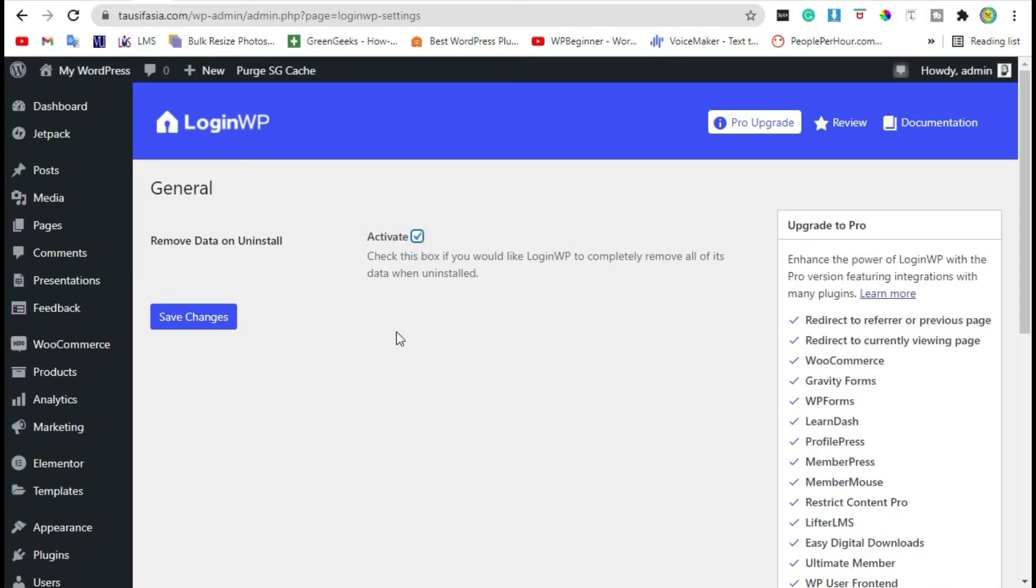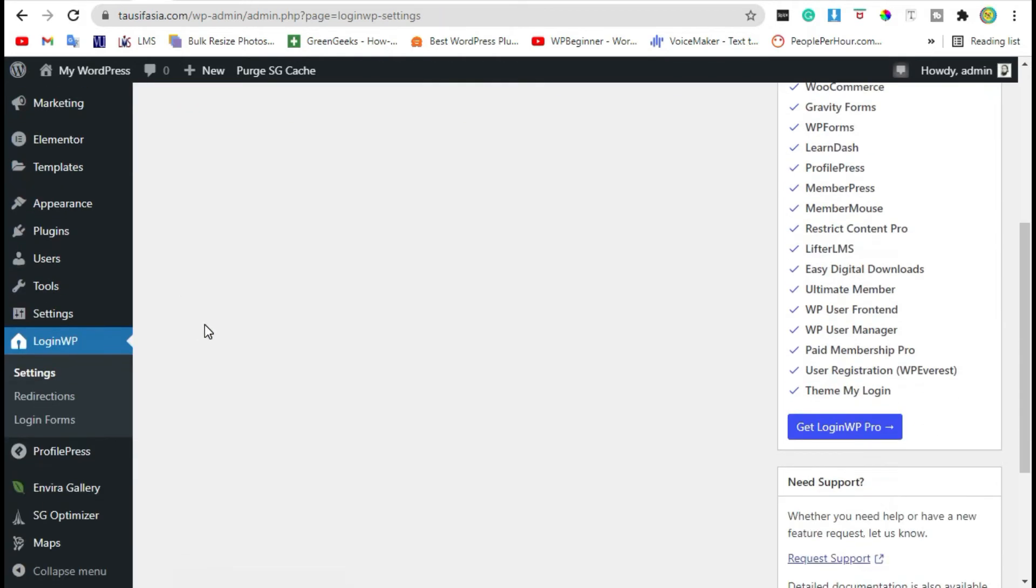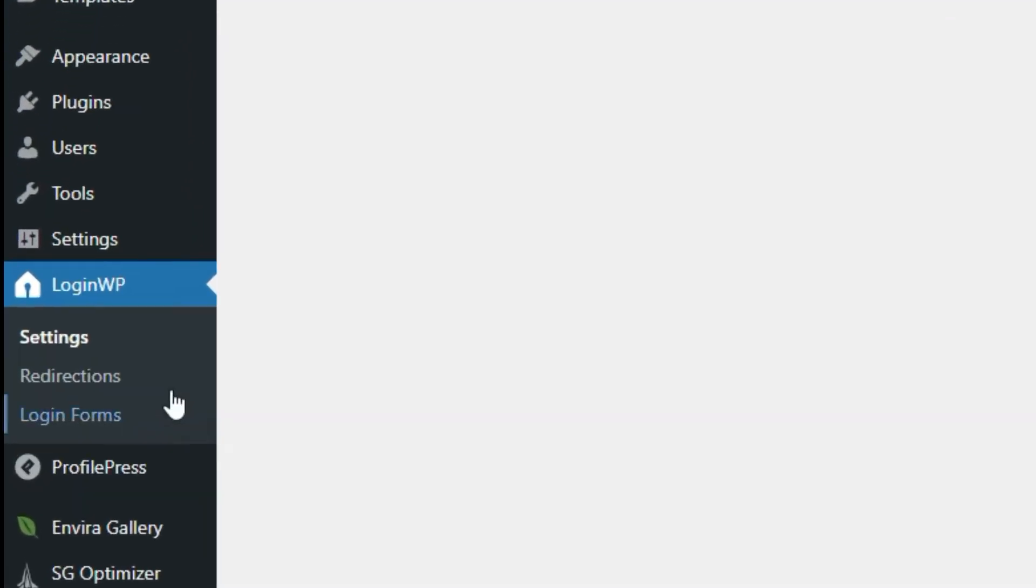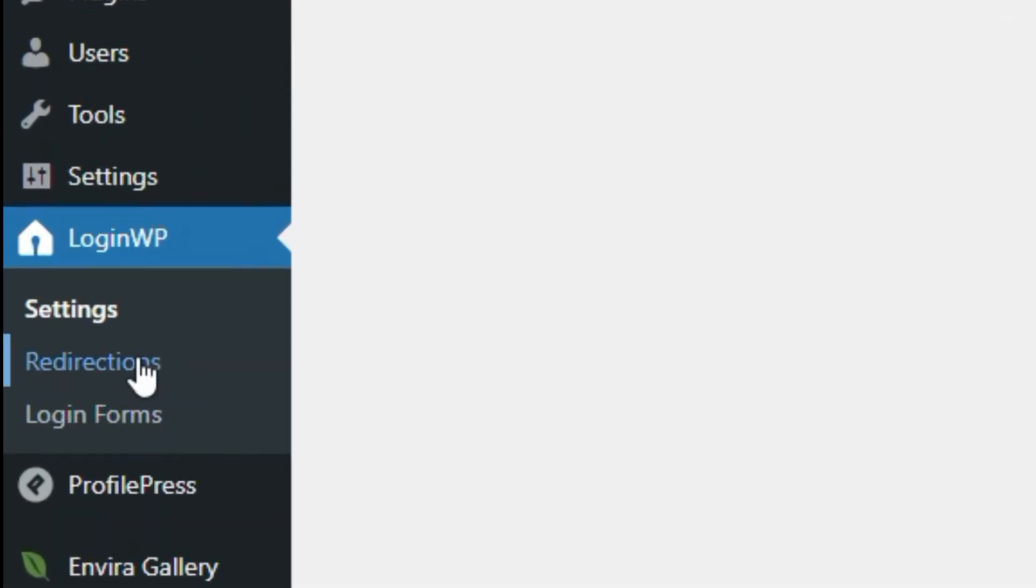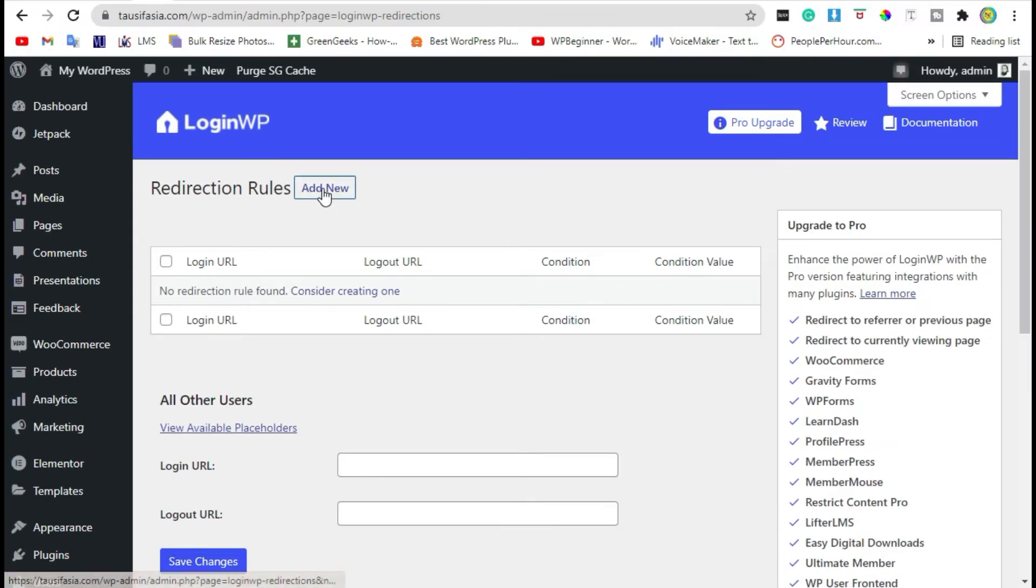Activate the plugin, then click on Redirections and then Add New.